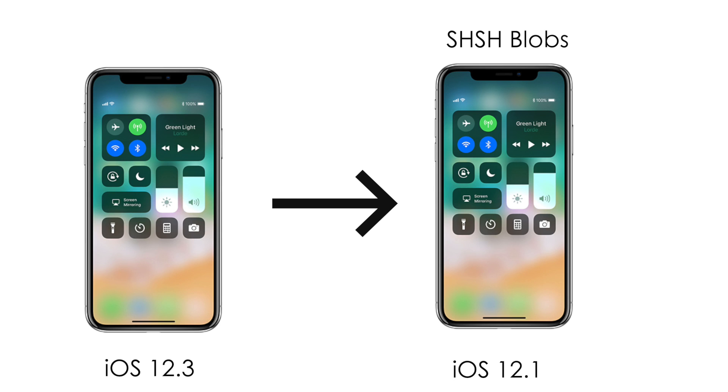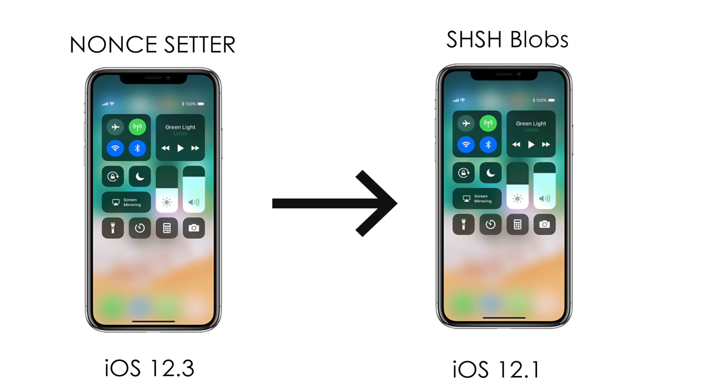Now you need one more thing as well which is that you need to get yourself a nonce-setter for iOS 12.3. So this is a utility and I will let you know whenever this becomes available for any firmware.